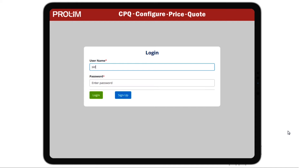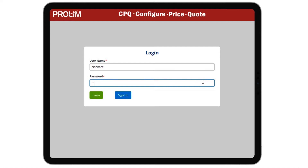CPQ, Configure Price Quote, is a tool used by sales representatives to quickly and accurately generate quotes for specific orders, along with a complete pricing proposal real-time within minutes.